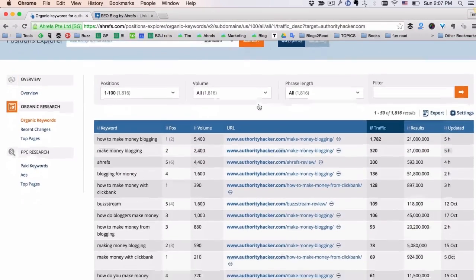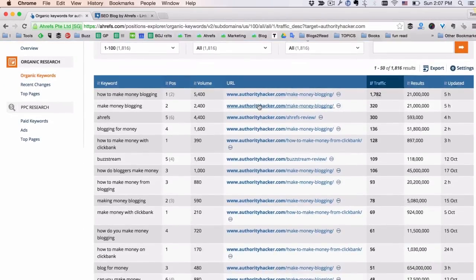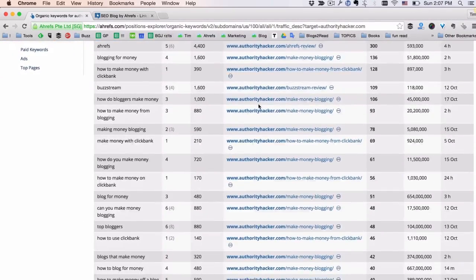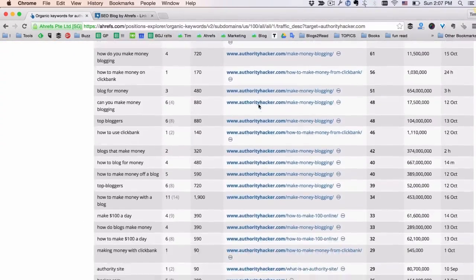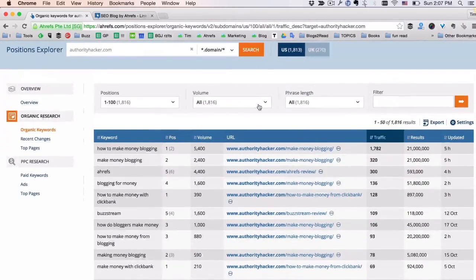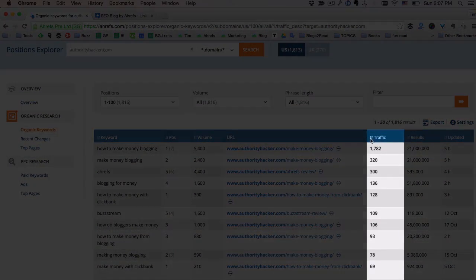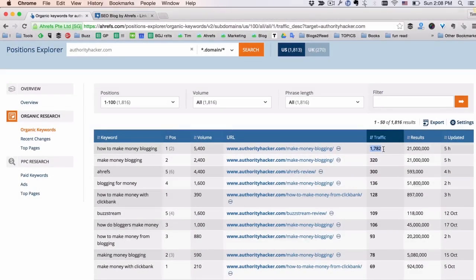And that's it! This is how easy it is to find almost all the keywords that a certain site is ranking for in Google. By default, this report is ordered by the Traffic column, which gives an estimate of how much traffic this site is getting from Google for a specific keyword. You can pretty much click on almost any of the columns and reorder the list by the metric that is interesting to you.